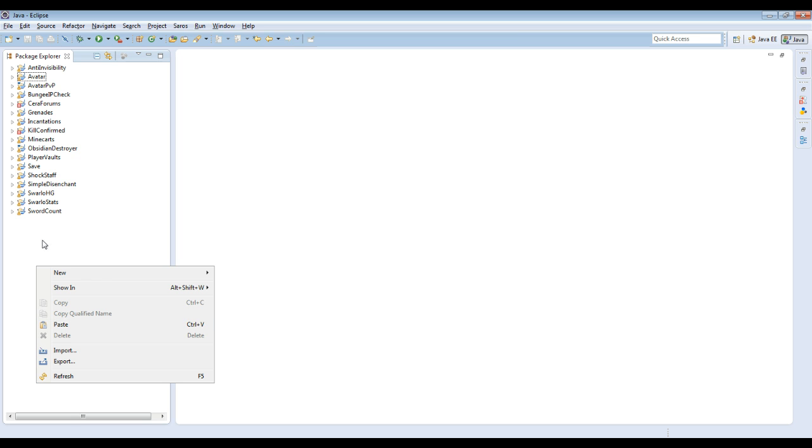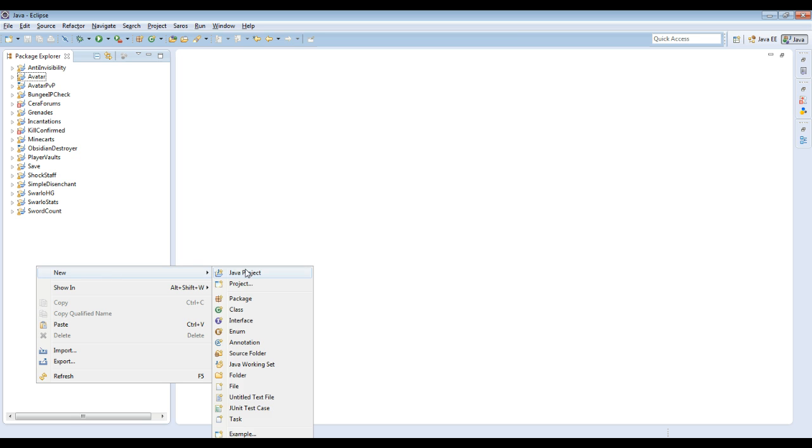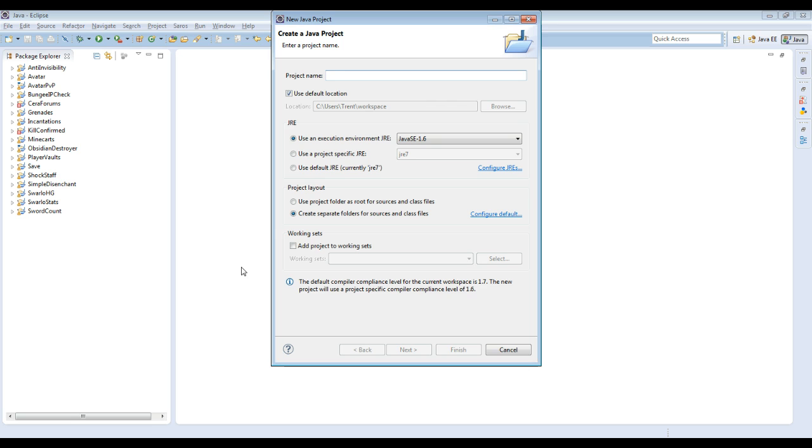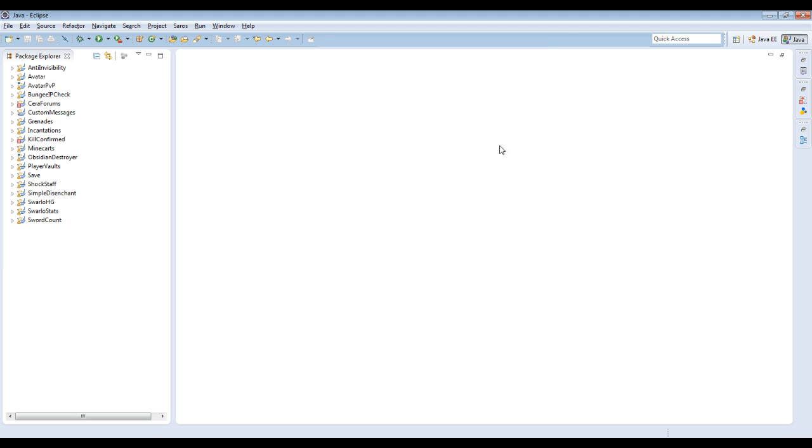So then what you want to do once you have Eclipse open, let's go to new Java project. I'm going to do custom messages because I told the people on my server that if they donated so much I would give them custom login messages.